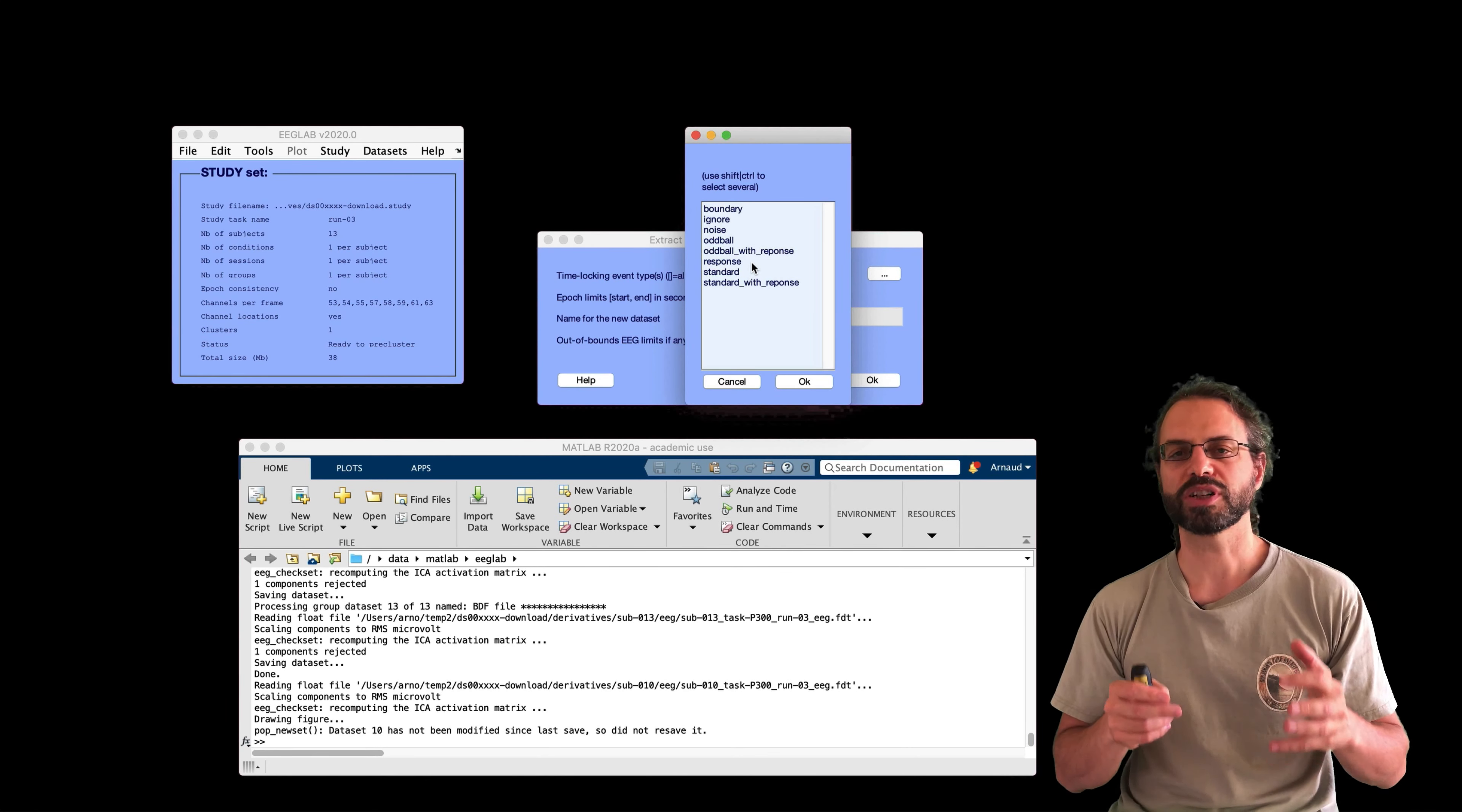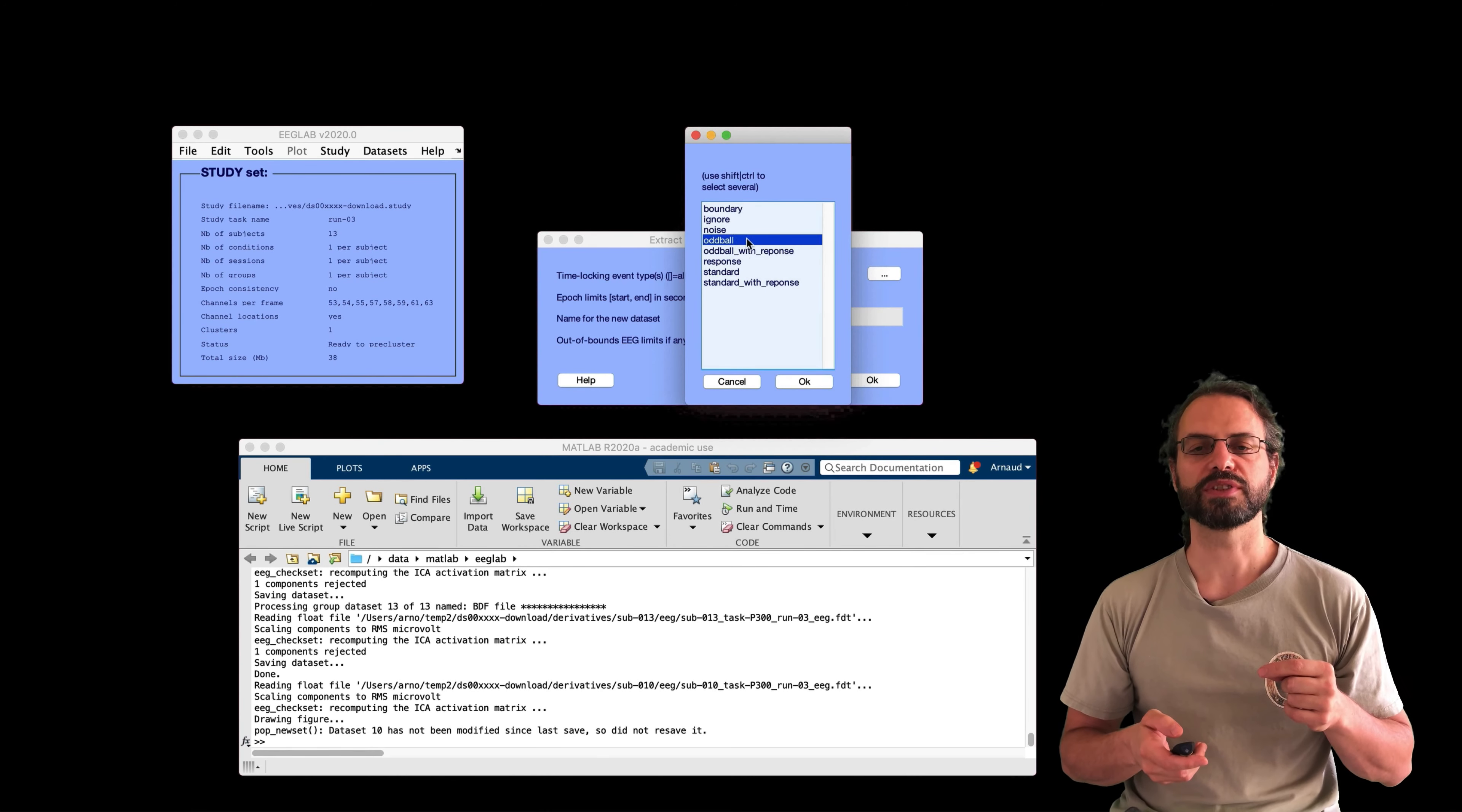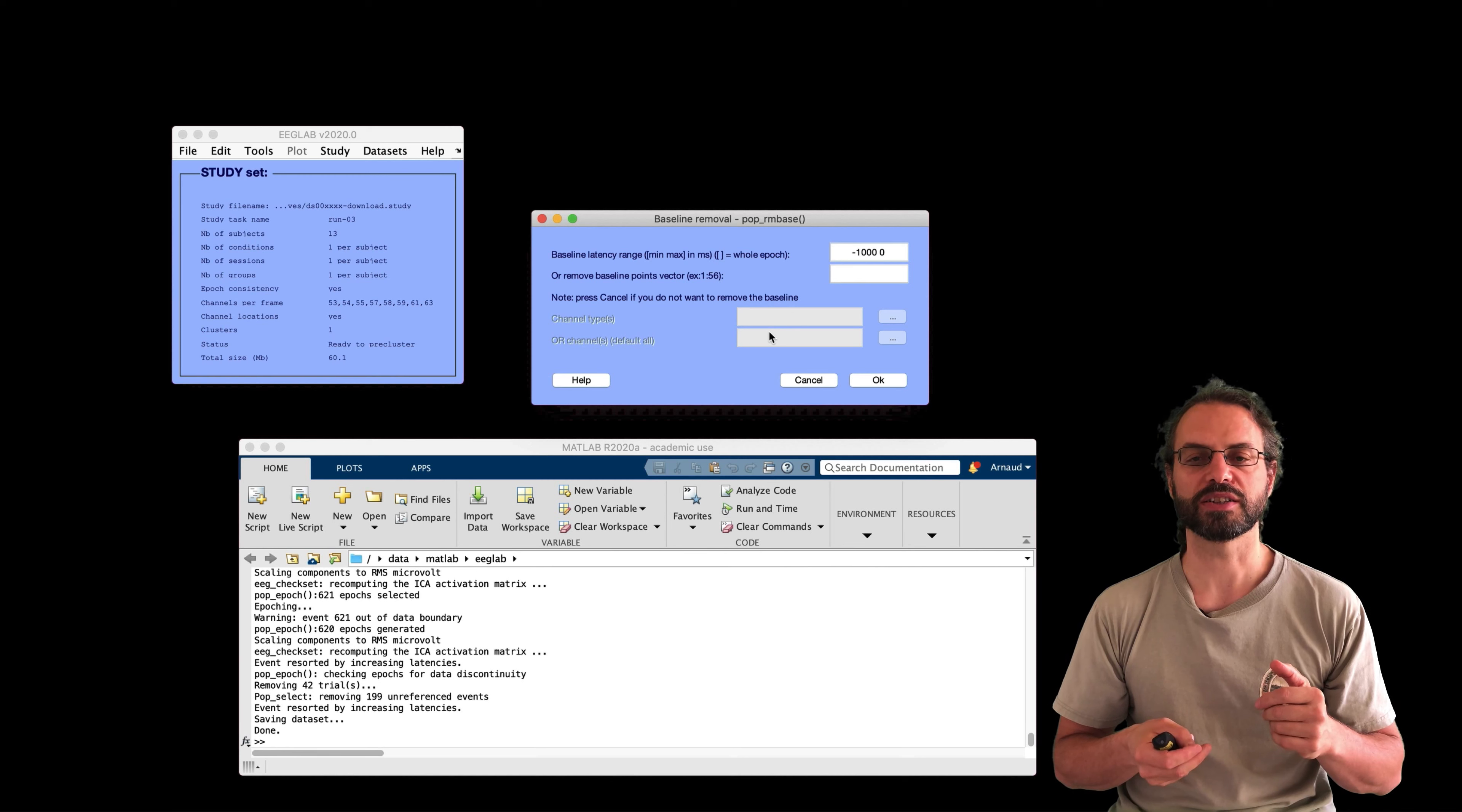And so this is this menu. And I'm going to select different event types. So these are the two types of epochs I'm selecting. This is an auditory oddball task, which means that participants hear beep, beep, beep, boop, beep, beep, beep, boop. And I have to press a button on the oddball, which is the boop in this case.